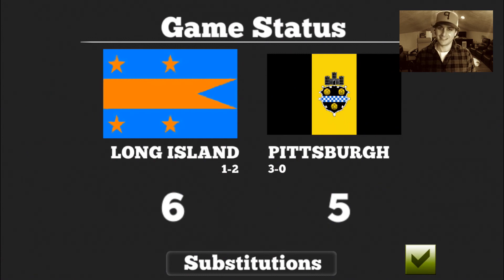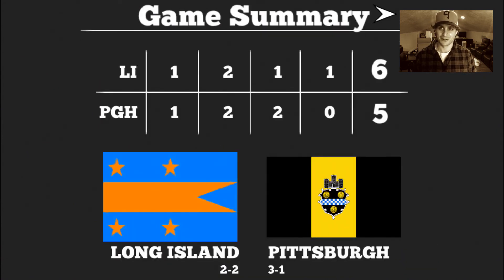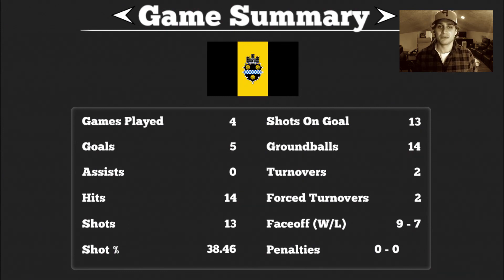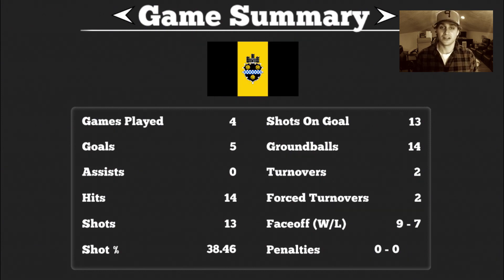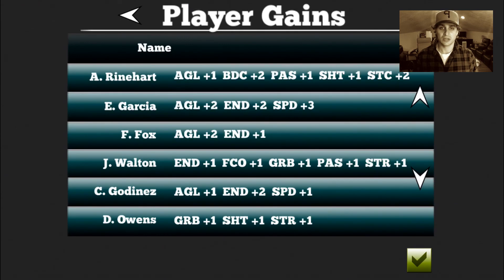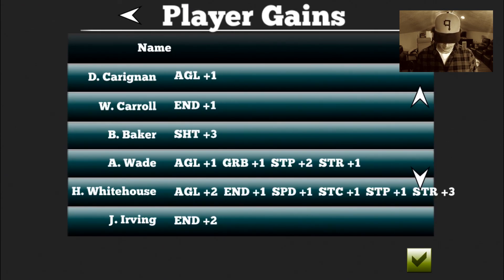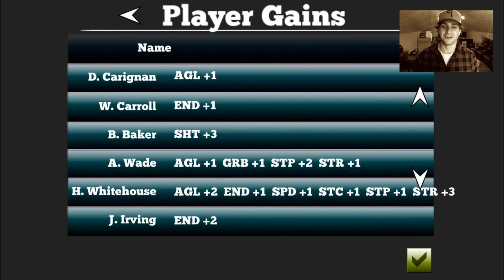Disheartening right there. Here's the stat sheet — games played so far: four. I had five goals, zero assists. Got to get those assist numbers up. Hits: 14, thirteen shots — you can see all the breakdown here. Looks like my players are getting better, but that is a really tough loss.